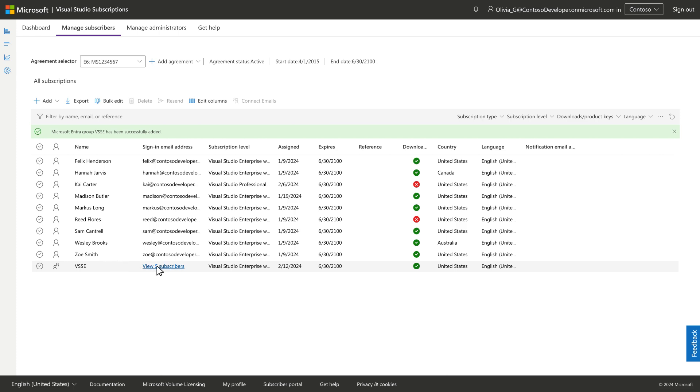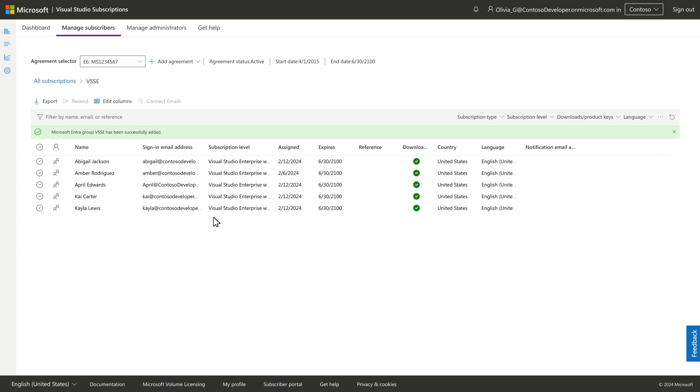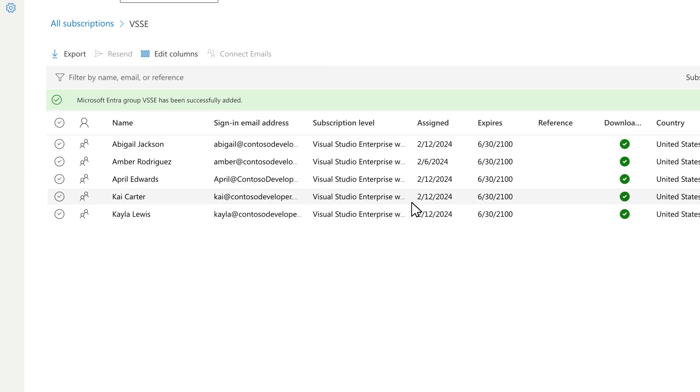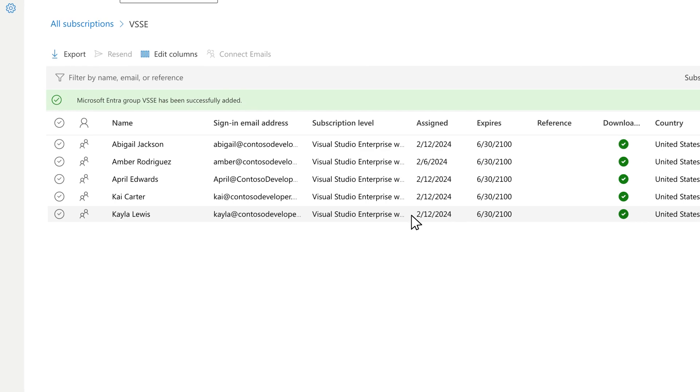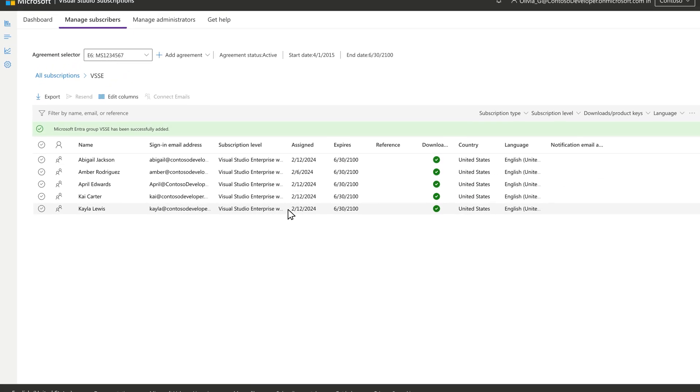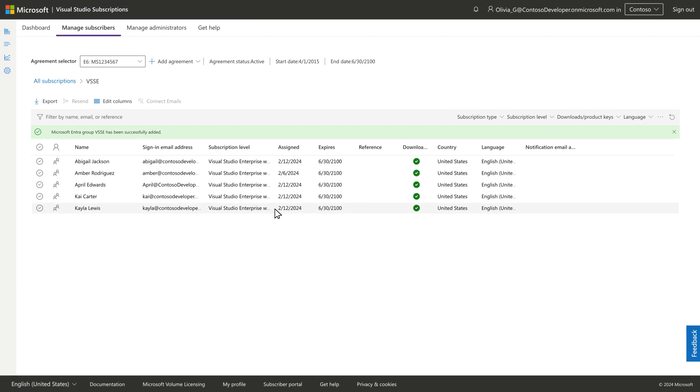The assignment options you selected will apply to all members of the Microsoft Entra group, simplifying administrative work for you and any other admin supporting these subscriptions.